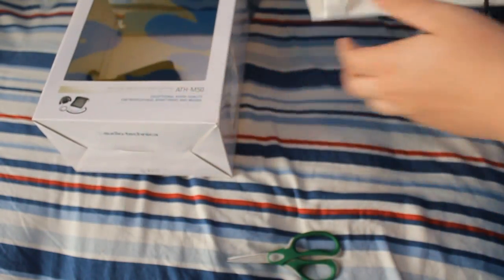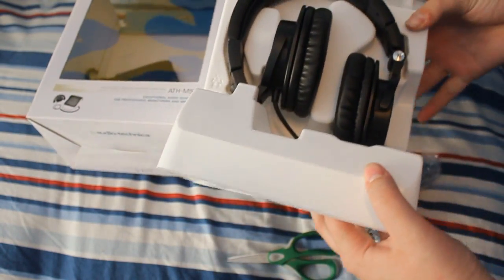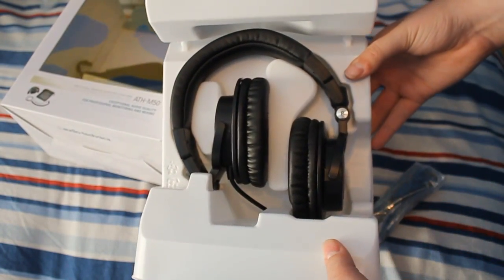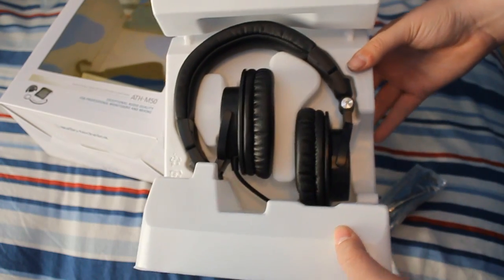Sorry I had to cut the video there. Phone was ringing. And there you have them, the black ATH-M50's.